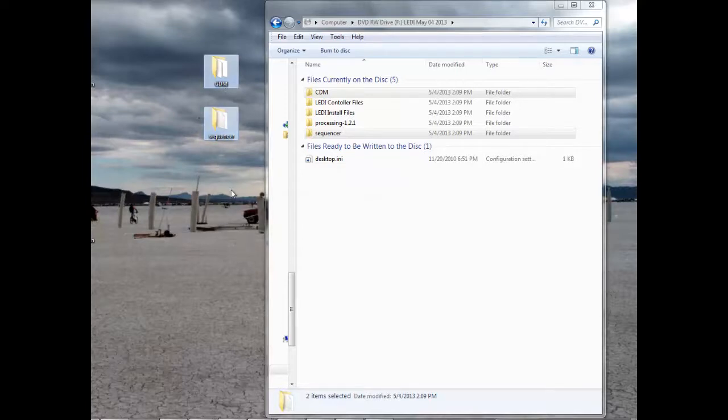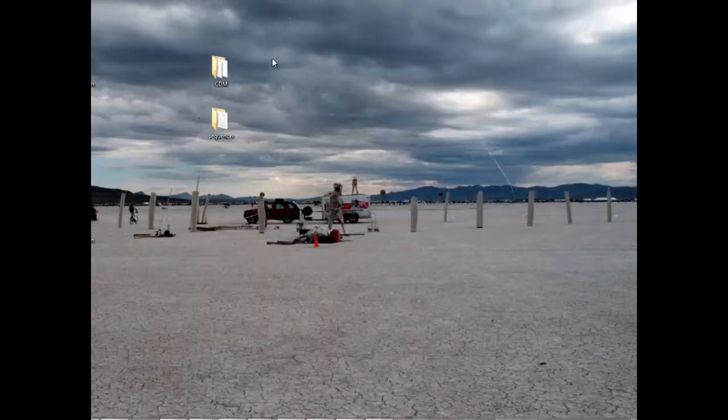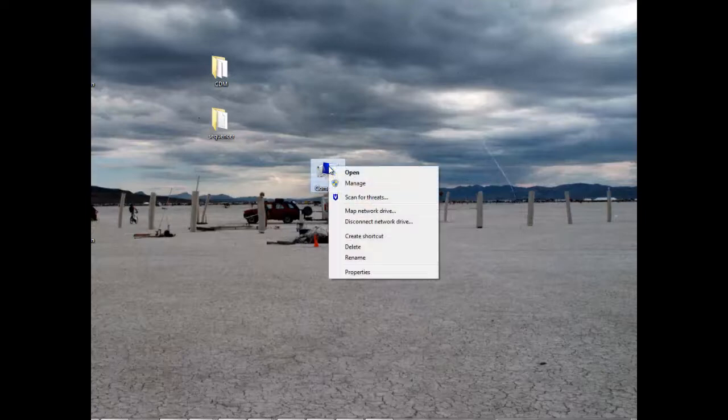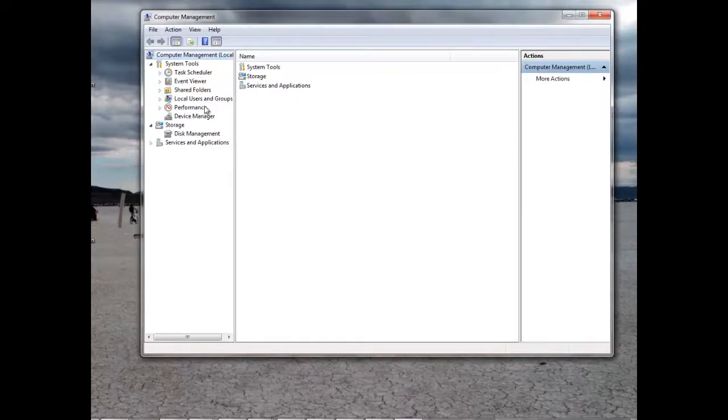The next step, you can now close the CD window. And now on my computer, click on Manage. Then click on Device Manager.